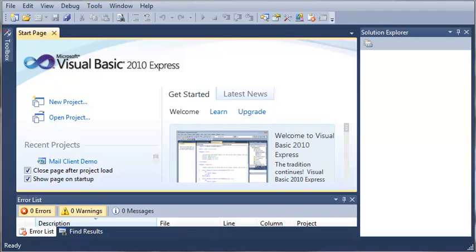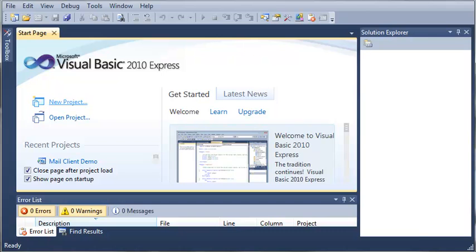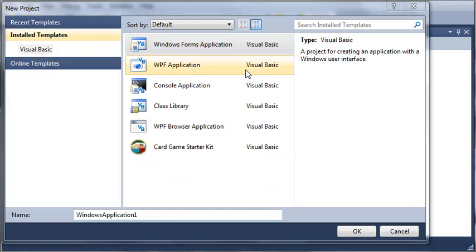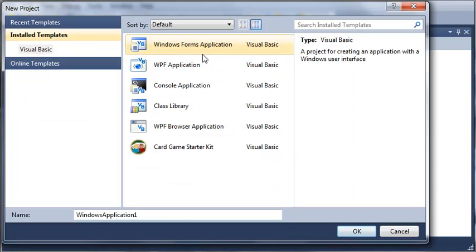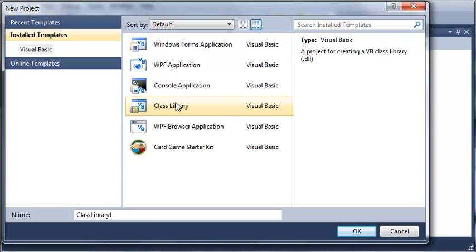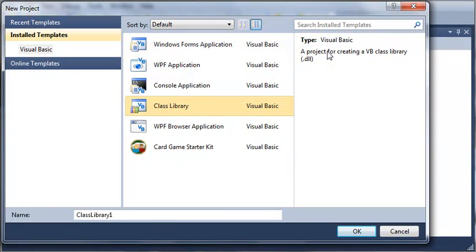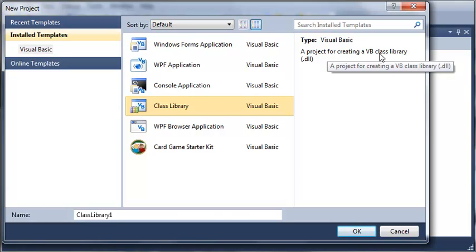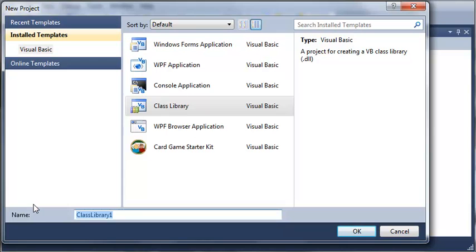So you can create class libraries and use them in other projects and you don't have to see what the code is, it'll just work. Let's go ahead and make a new project. Instead of selecting a Windows forms application, we will select a class library, a project for creating a VB class library which is a .dll. We'll just call this enemies library.